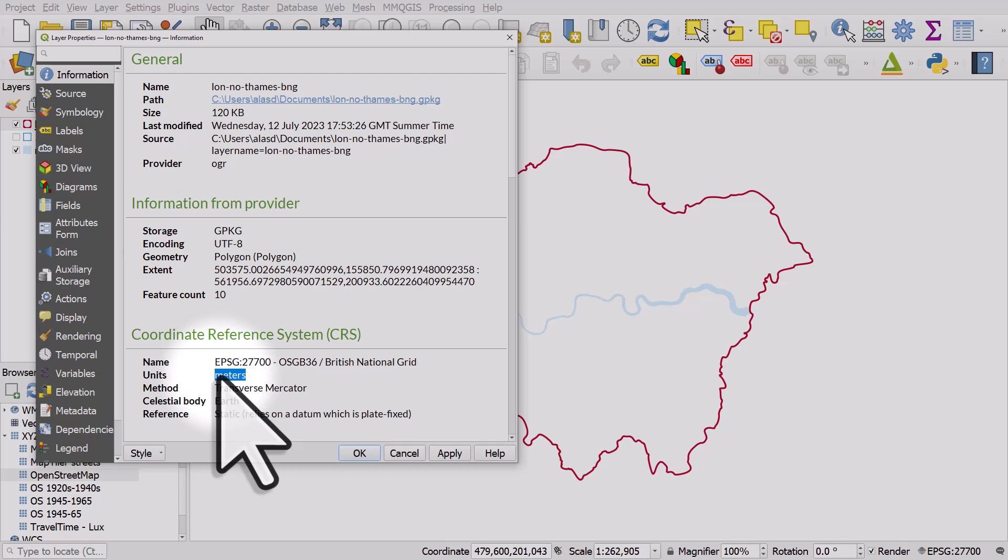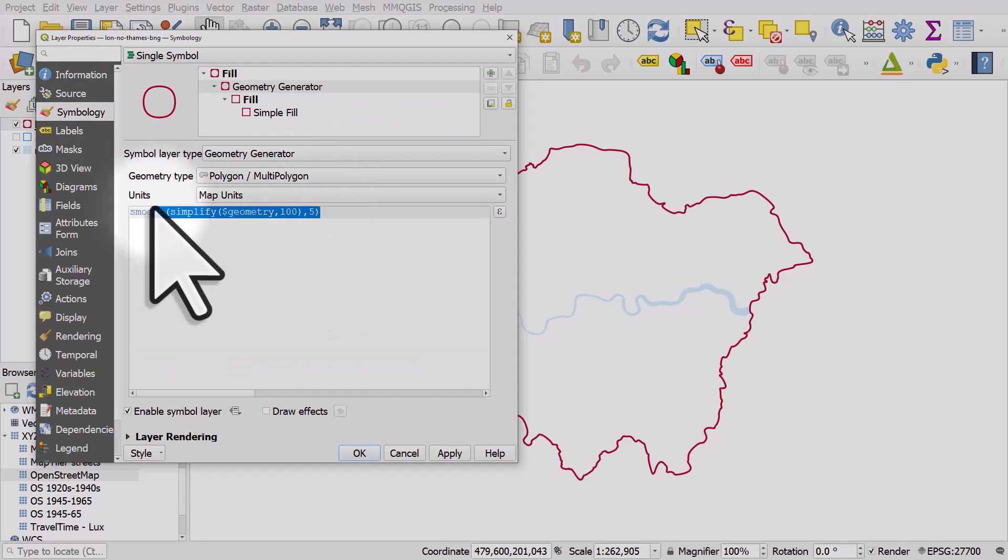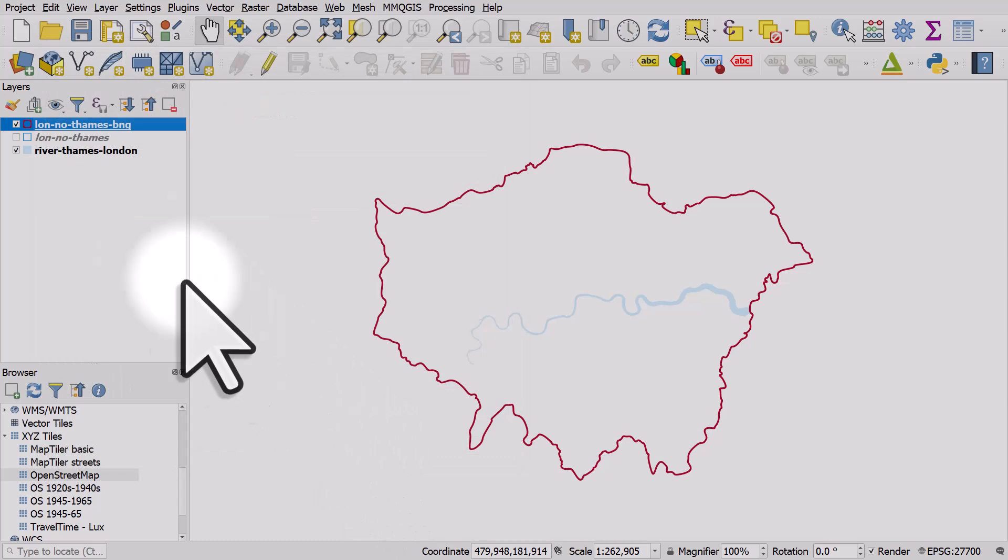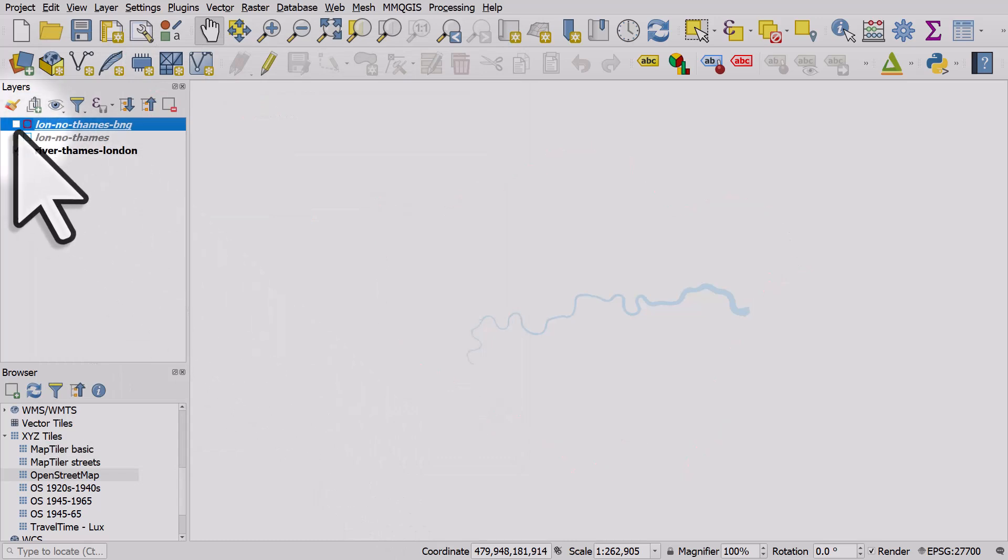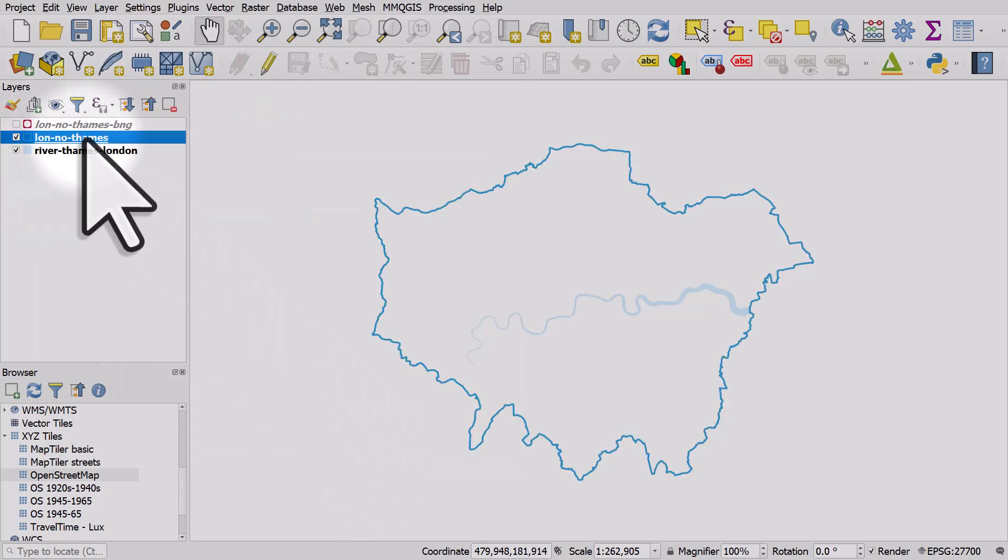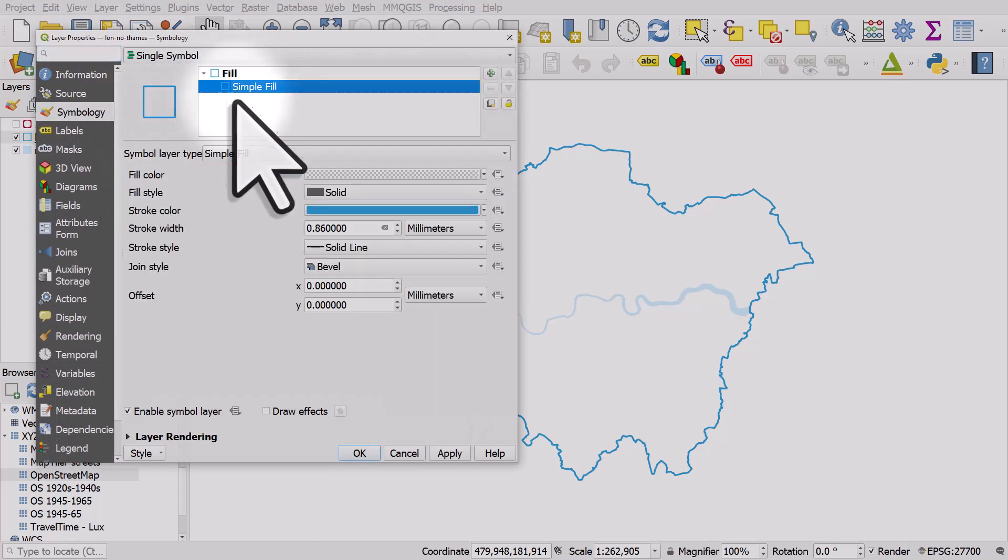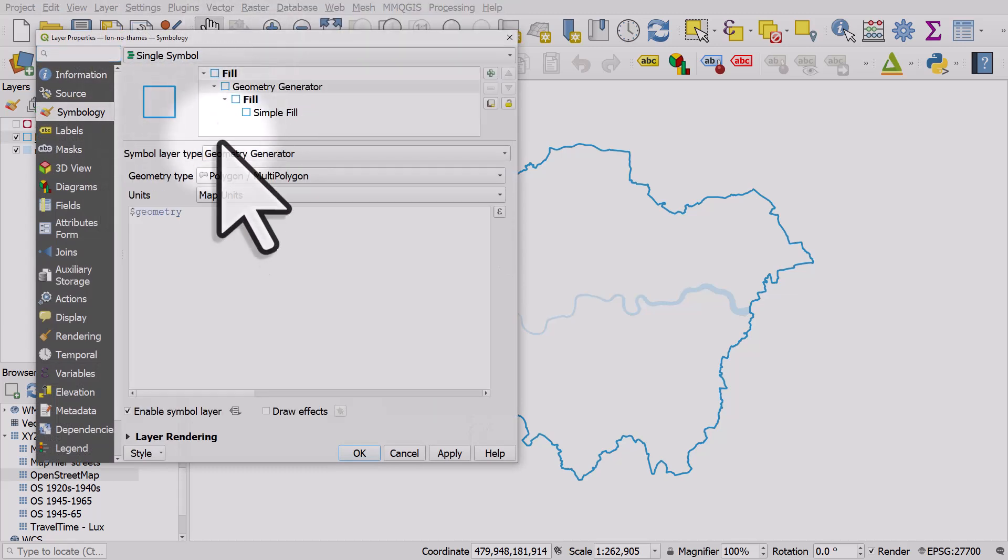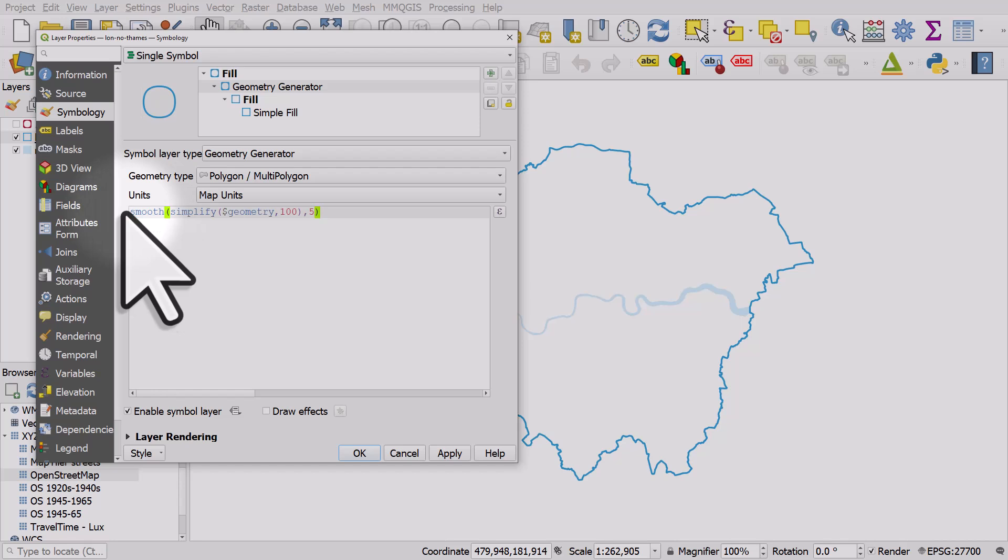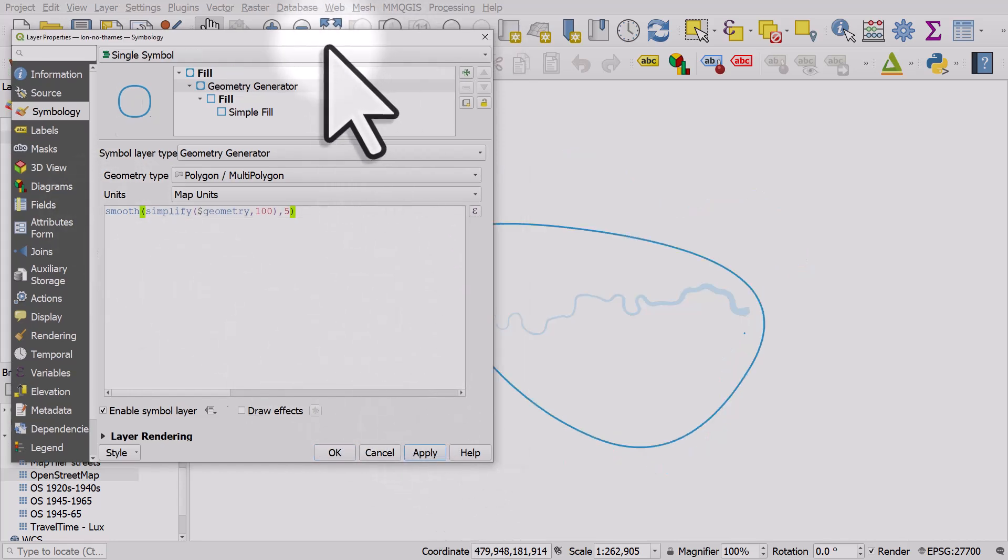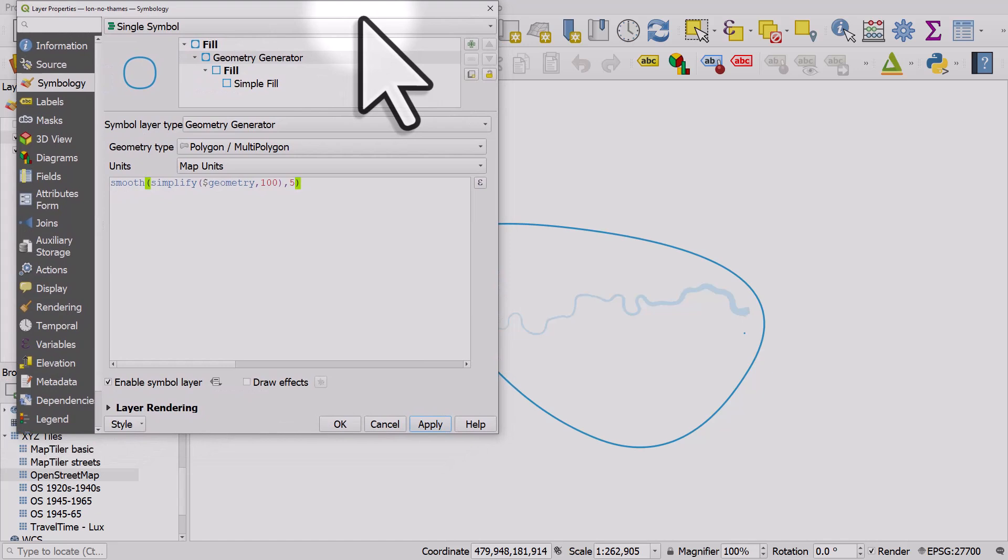So let's try the same thing on the other layer. I'll copy this and I'll turn on the other layer which looks the same, but let's do the same thing with geometry generator. If I hit apply what happens? Why on earth do we get this result?